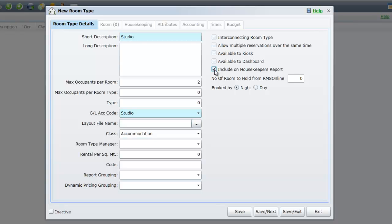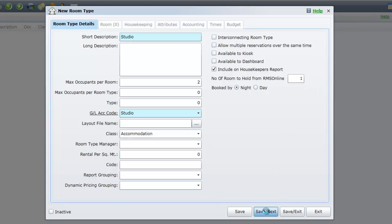Lastly, if you have chosen to use the RMS online module, we recommend that you enter the number 1 into the field Number of Areas to Hold from RMS Online. By doing so, this will stop your online booking page from being able to book the last area remaining in that category. The exception to this rule would be where only one area exists in the category.